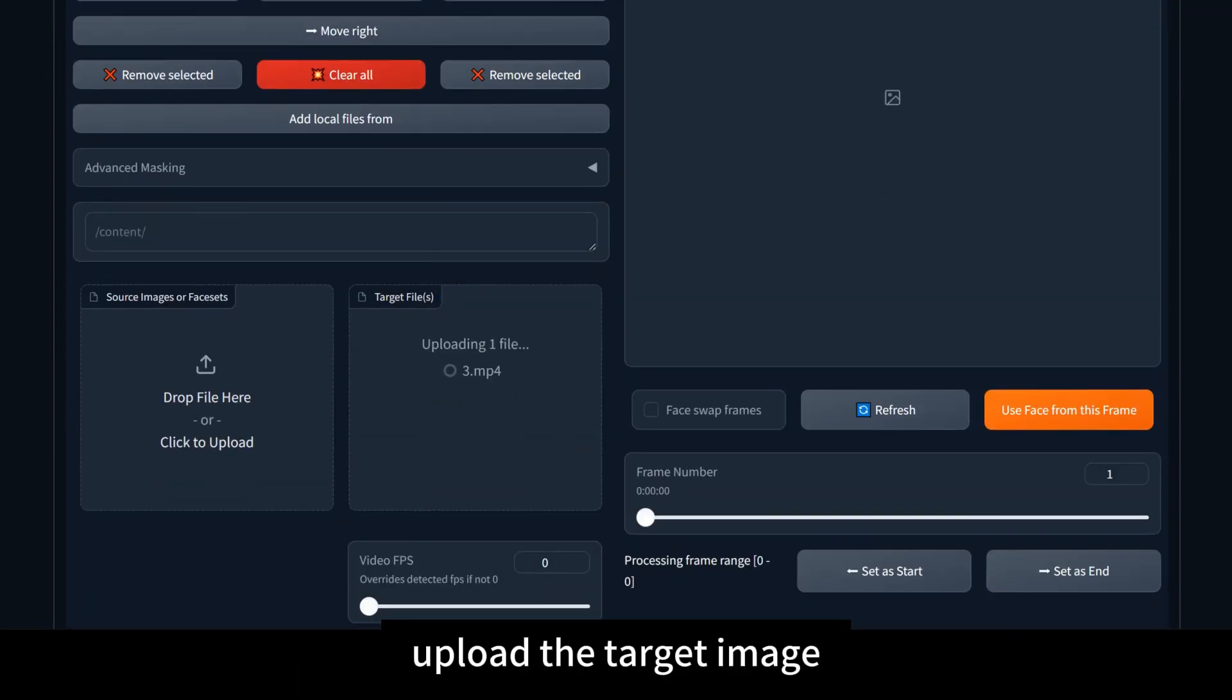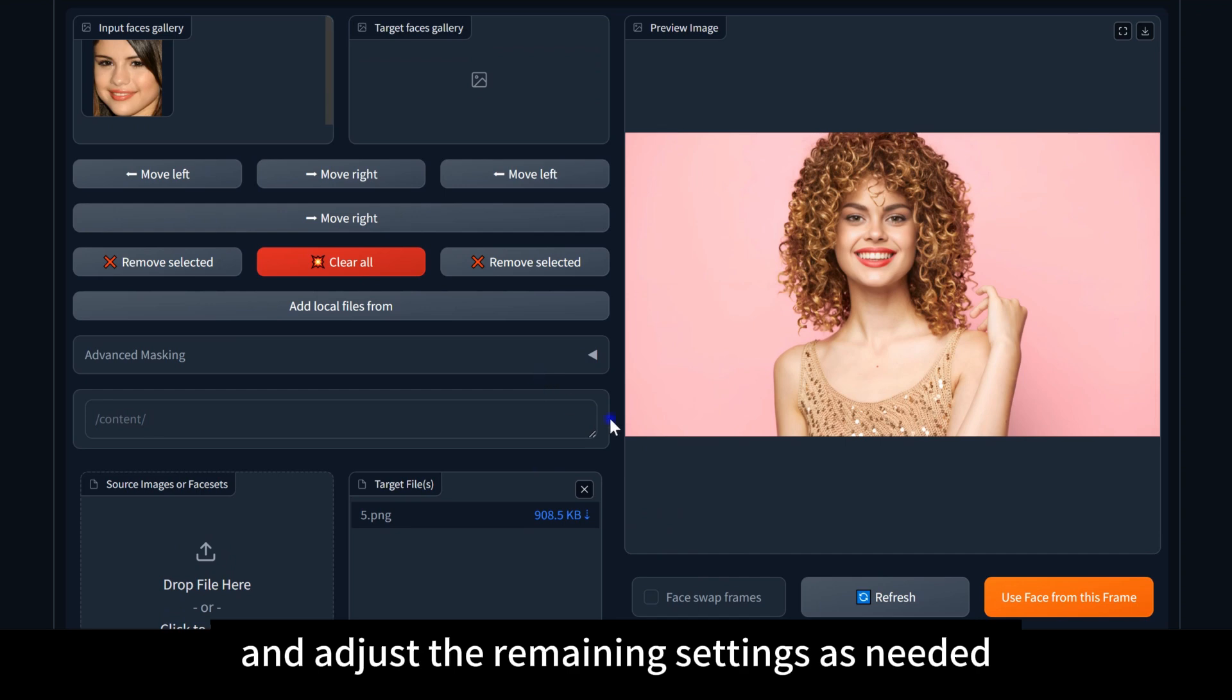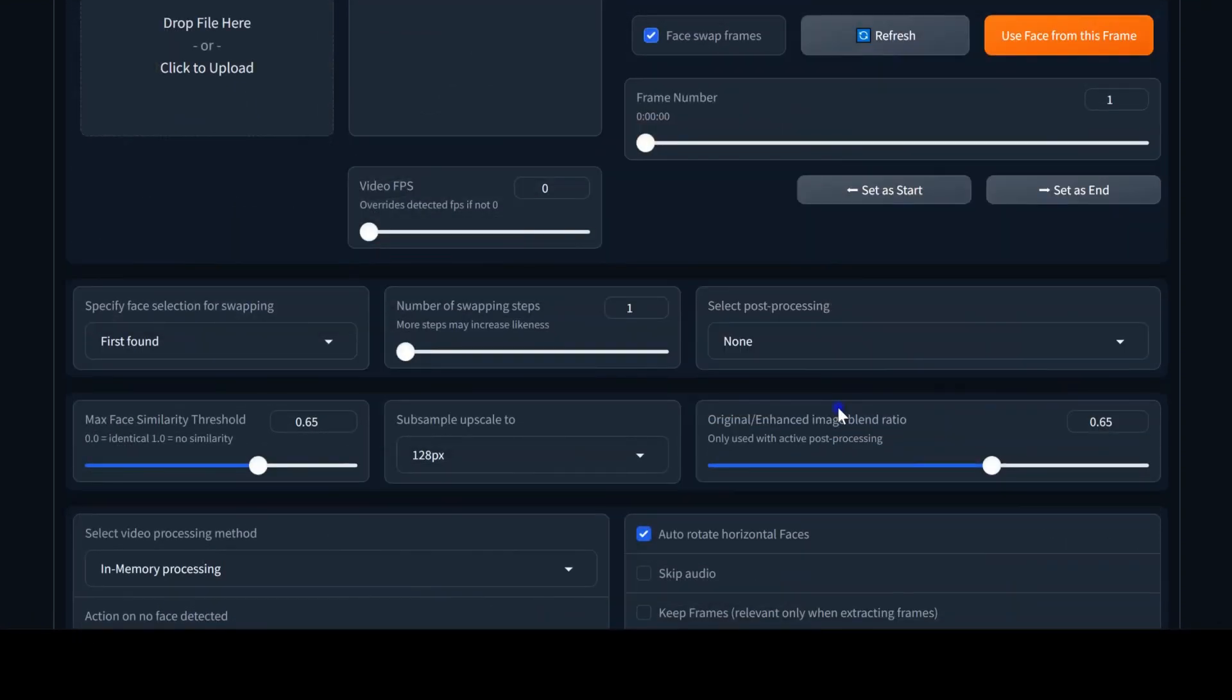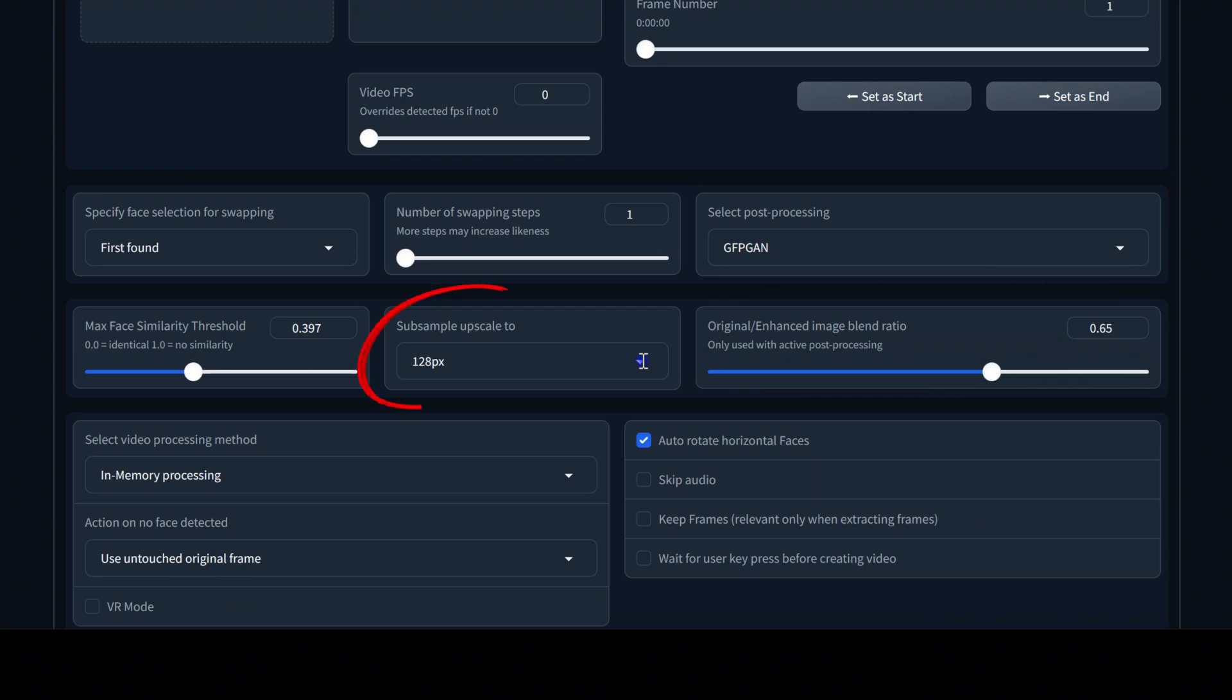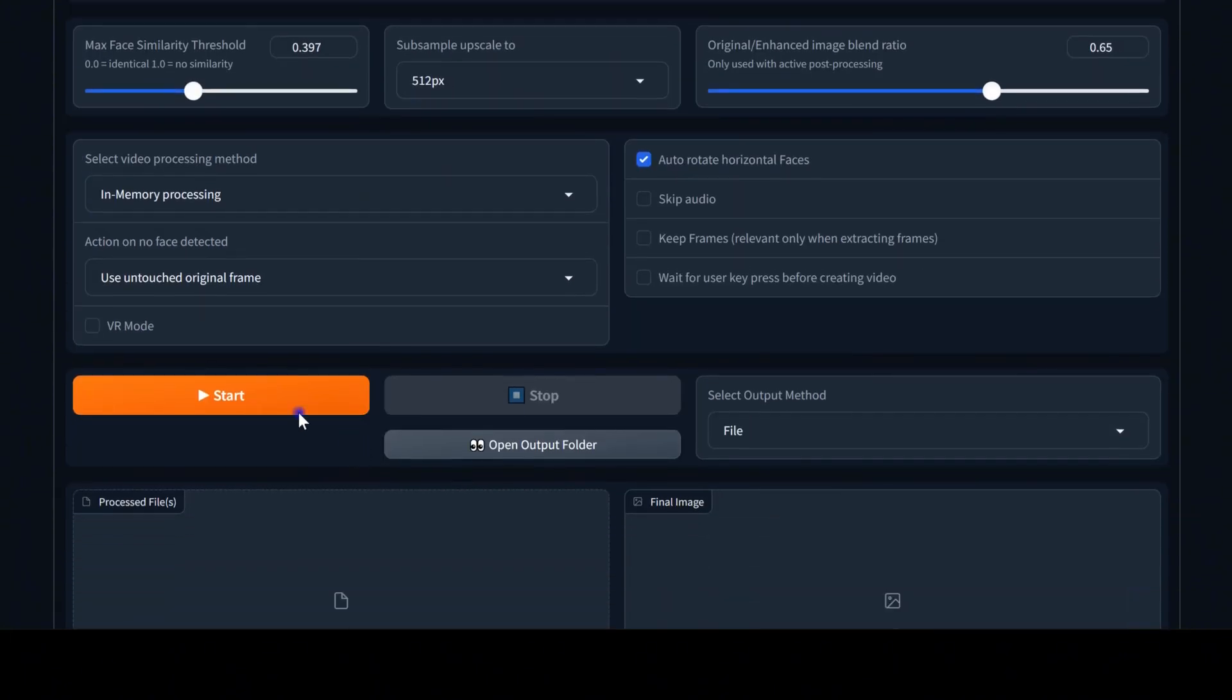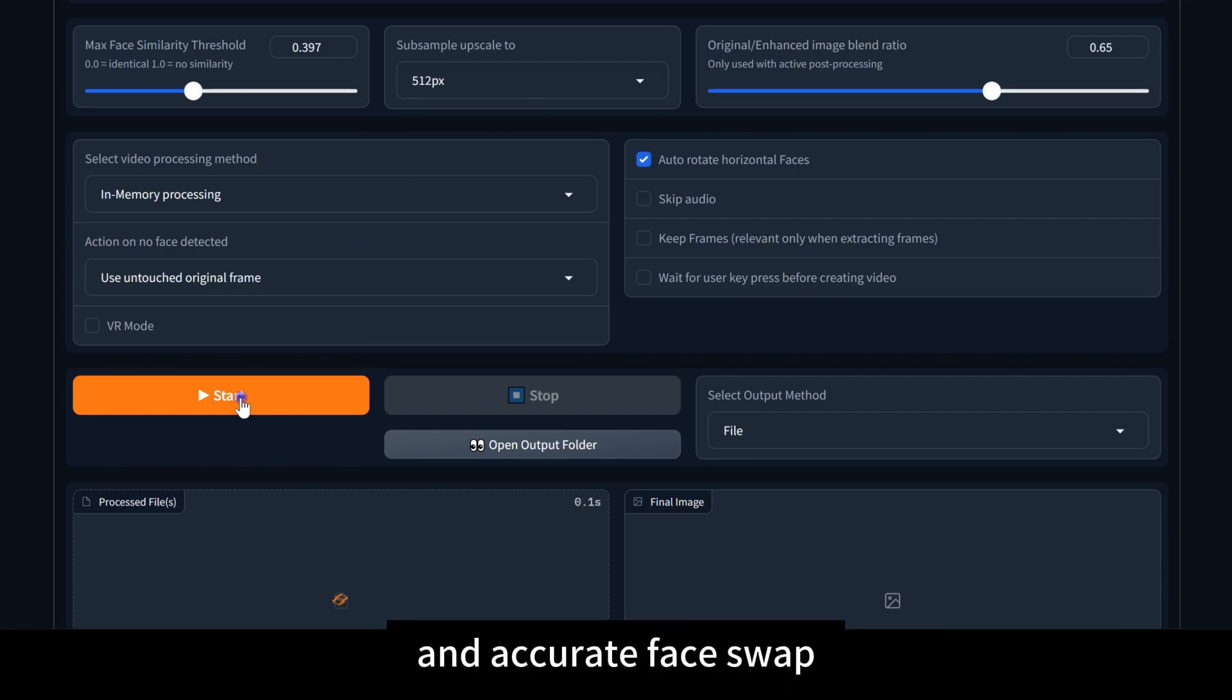Upload the target image and adjust the remaining settings as needed. Then, click Start to get a more polished and accurate face swap.